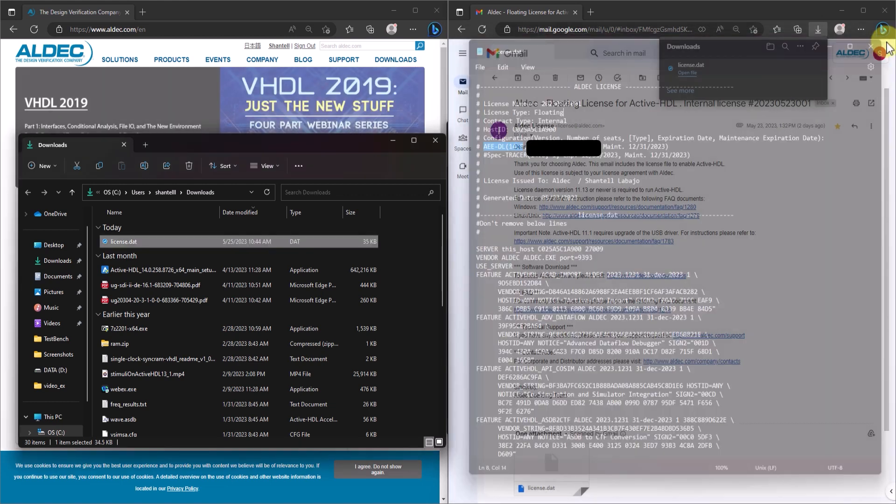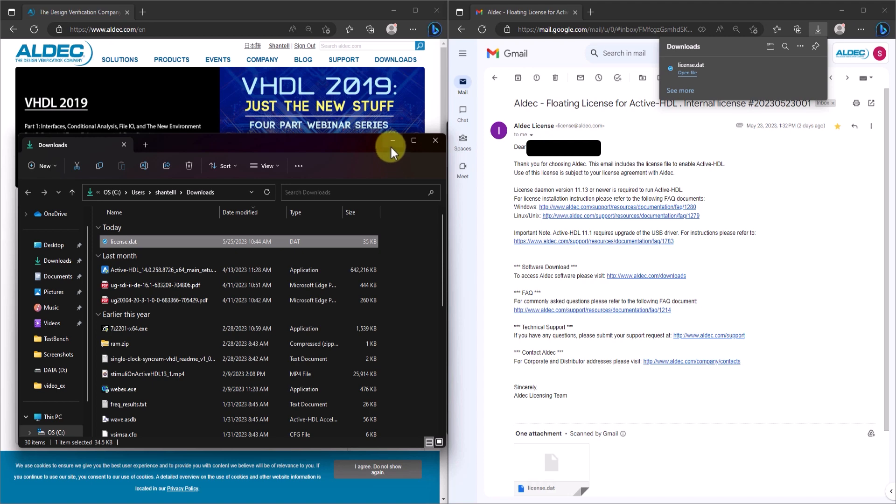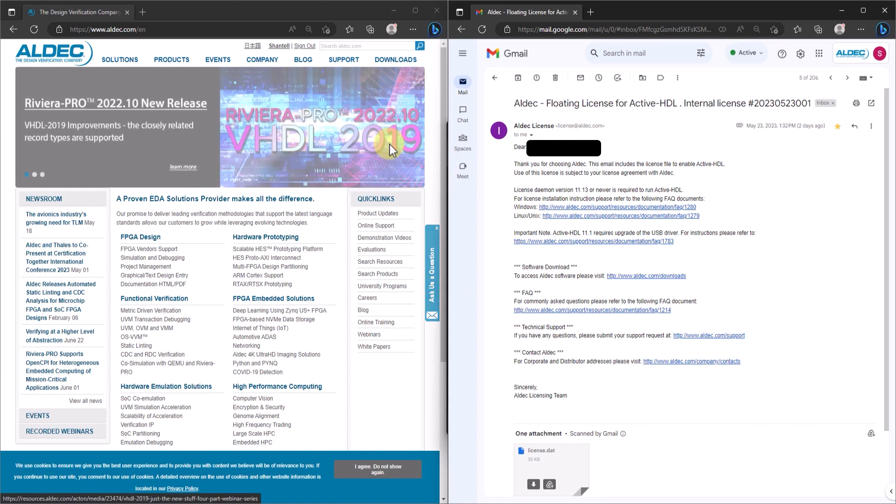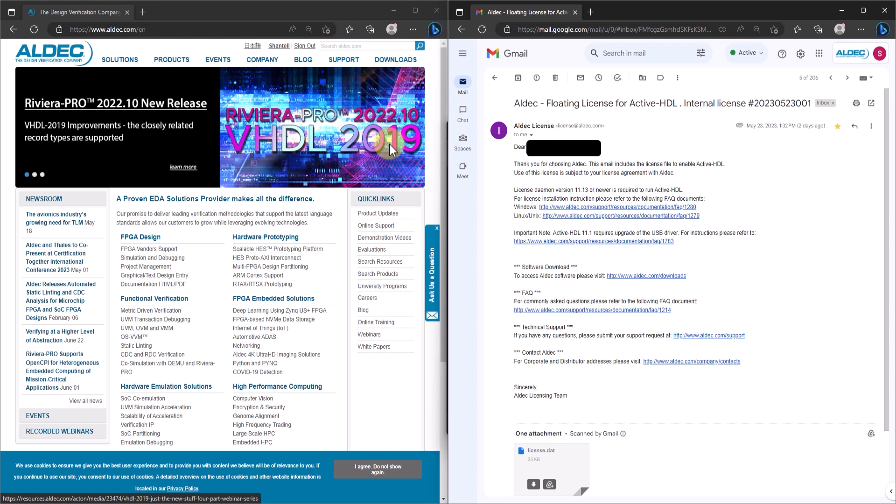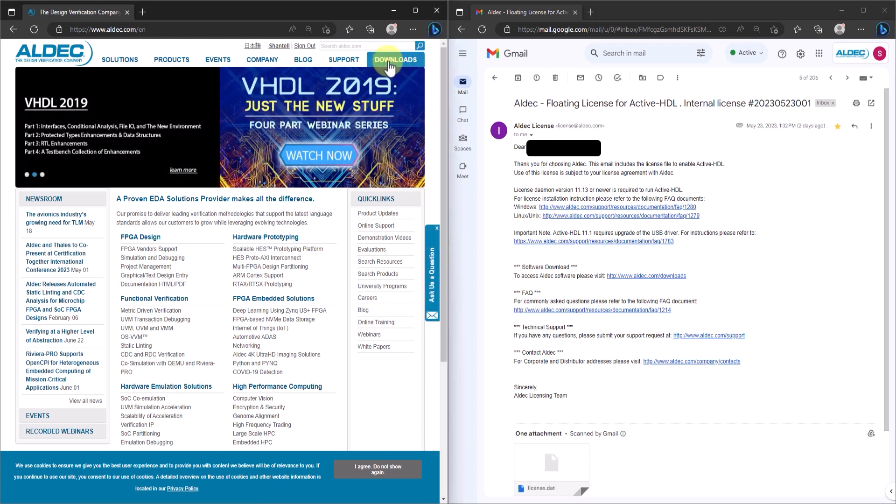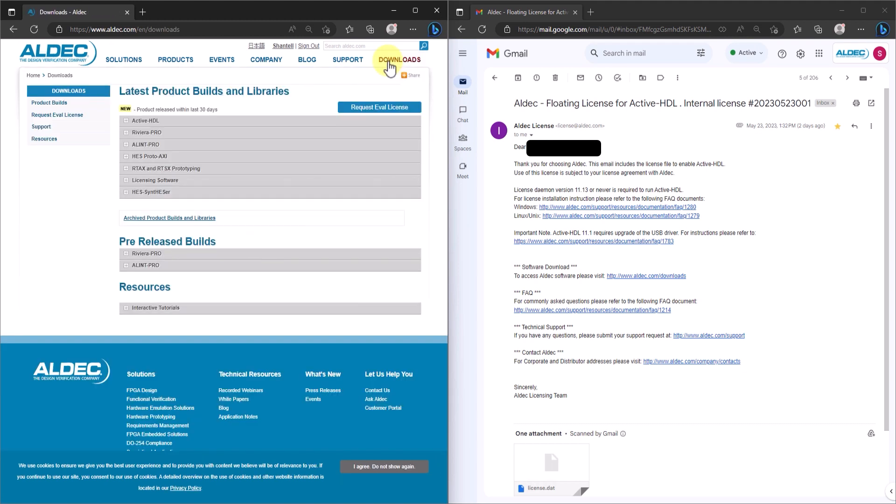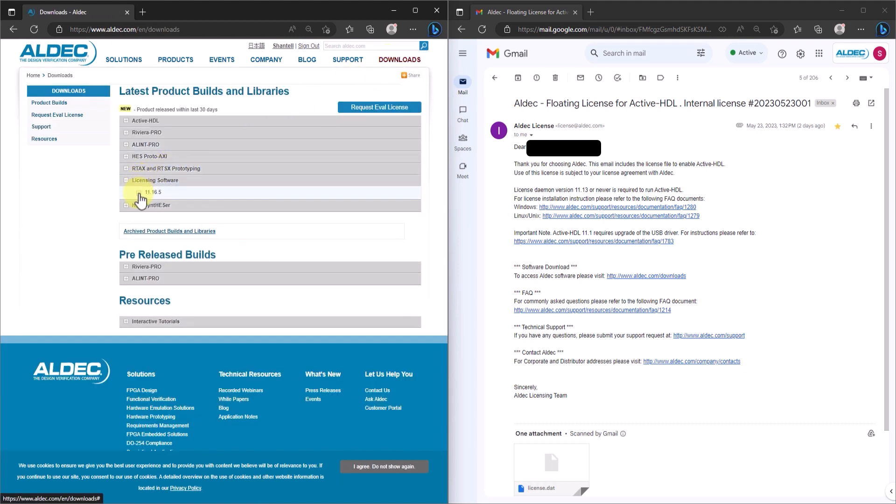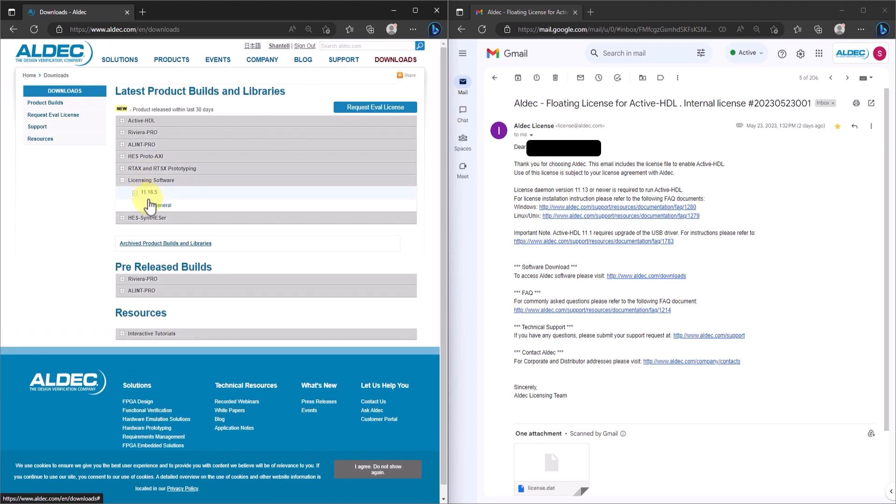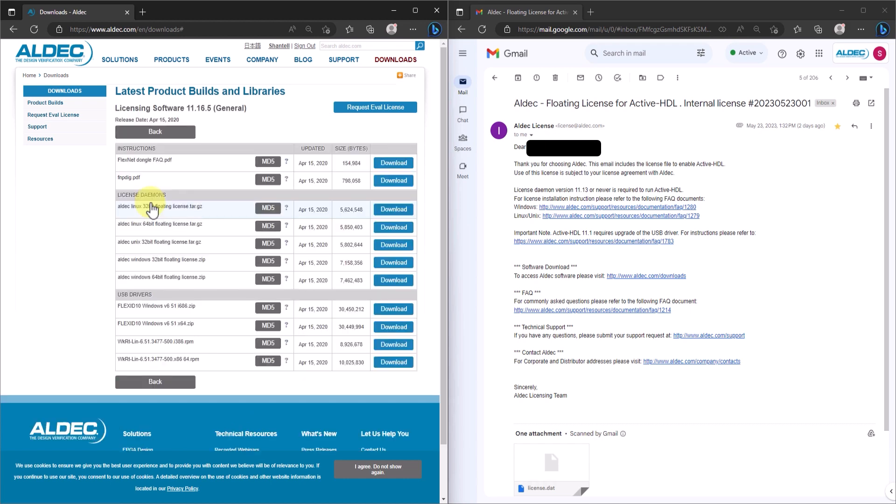Now this is the point where floating and node-lock license installation processes differ. To run a license server, we're going to need to download Aldec's daemon package. On the Aldec website, go to Downloads, Expand Licensing Software, 11.16.5, then General. Since this is a demonstration for Windows system, I'm downloading the Aldec Windows 64-bit zip file.